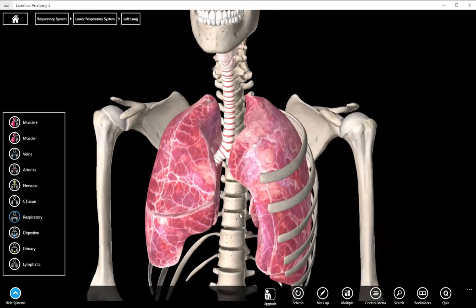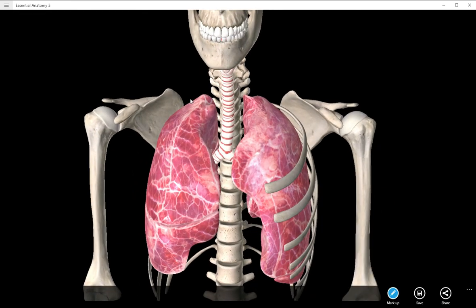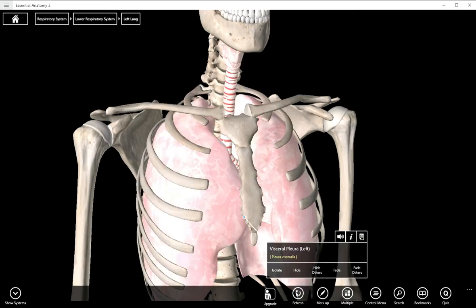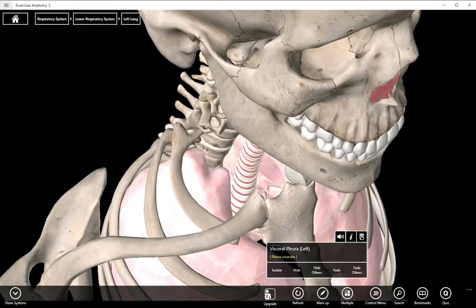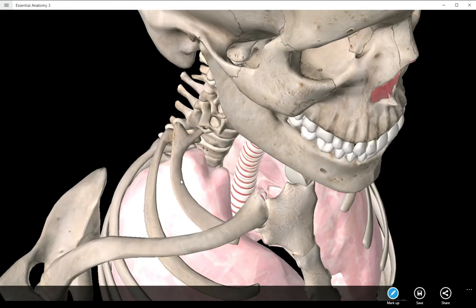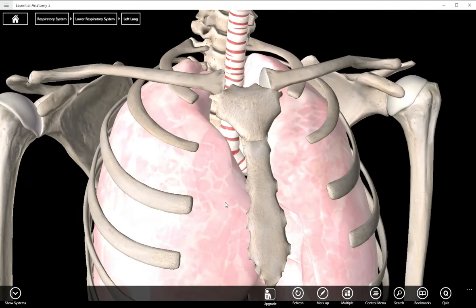Let's look at the apex of the lungs, which is right here at the top. You could actually almost palpate it if you were to push on your first rib. So if you're doing a trigger point on the scalenes, which insert on the first and second ribs, you can see how that could be relevant.